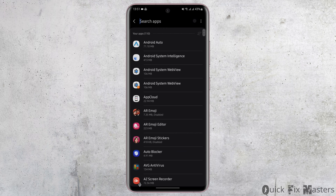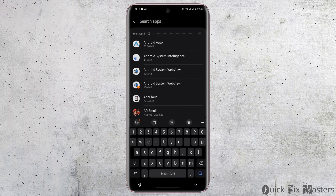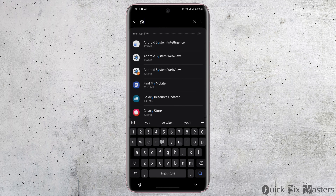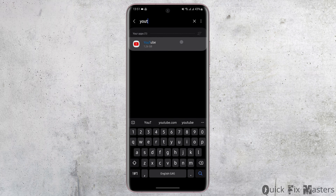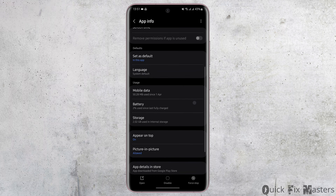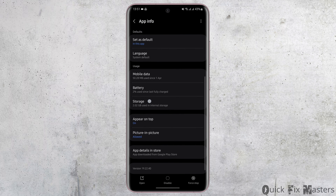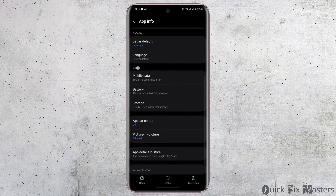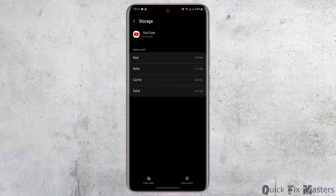At the top right corner, type in YouTube. Now you will see the option of Storage under Usage.